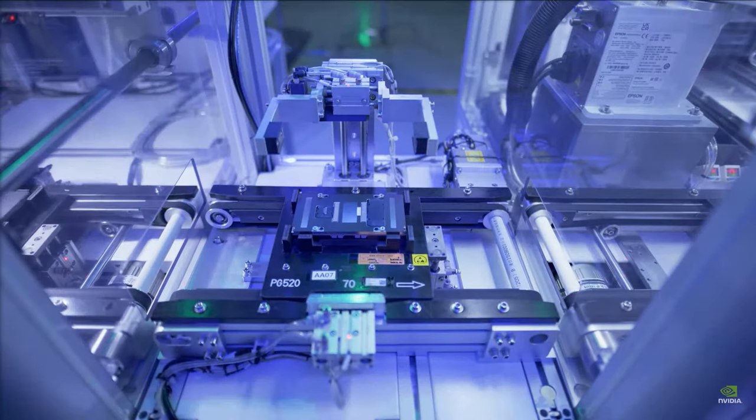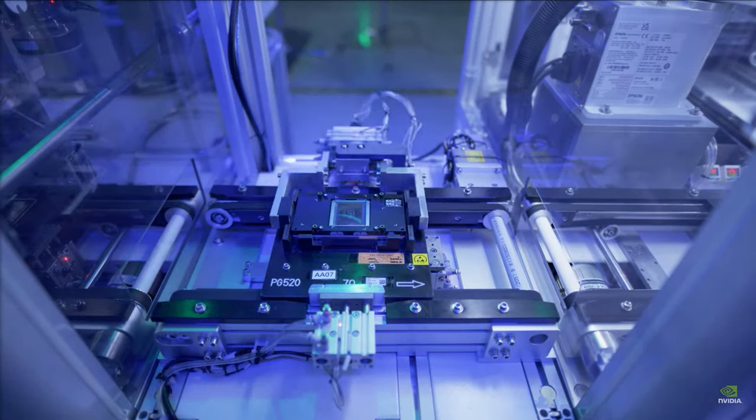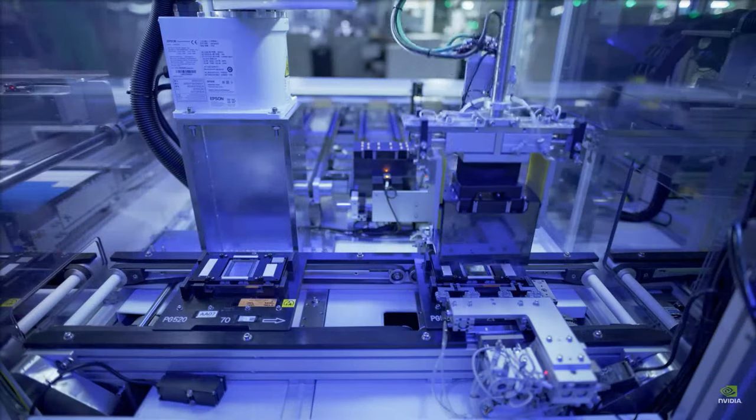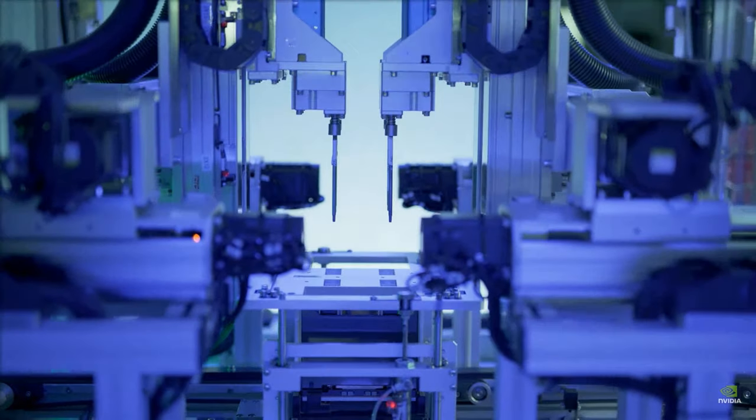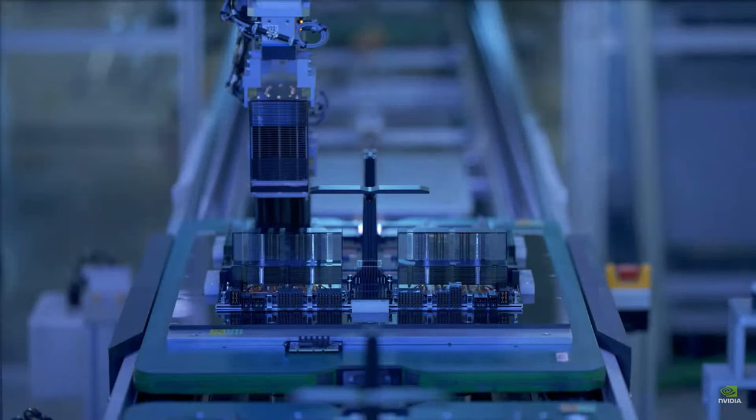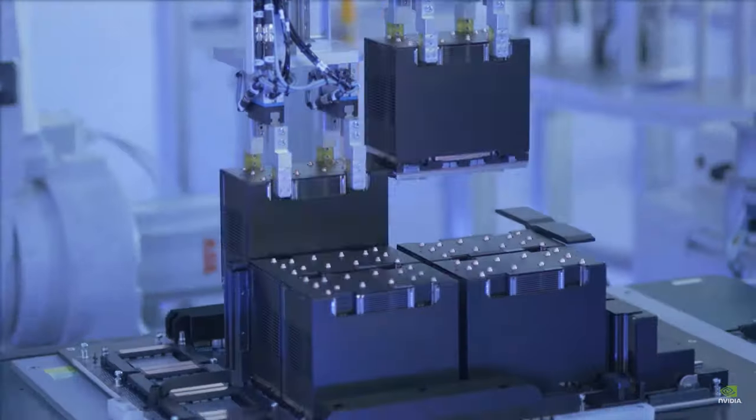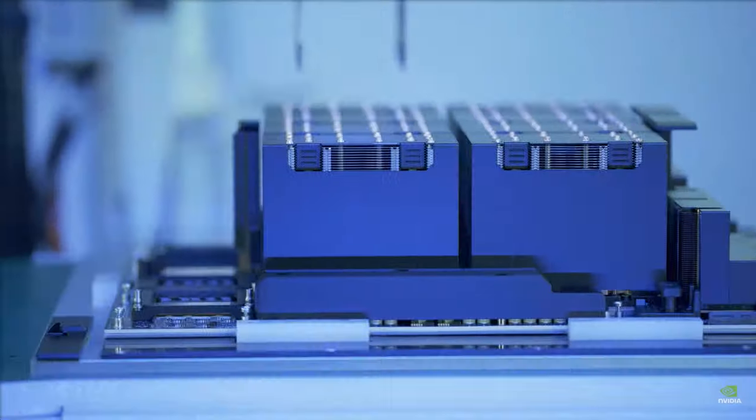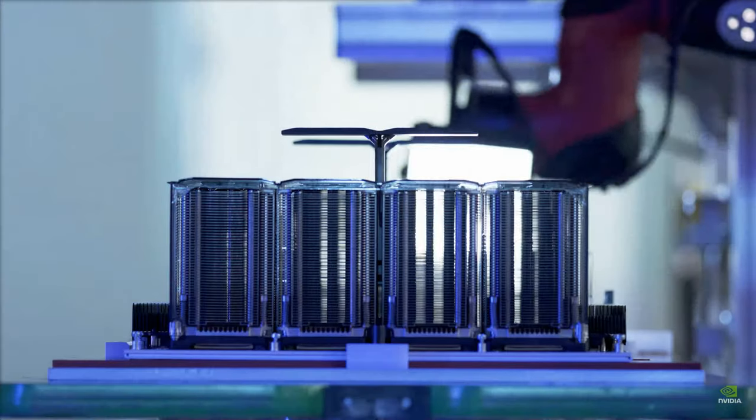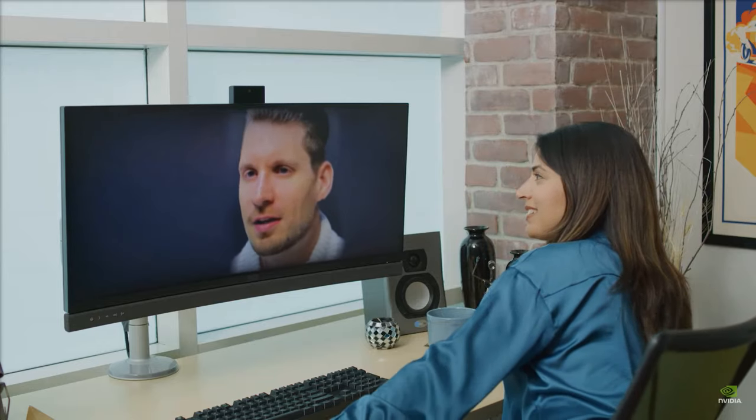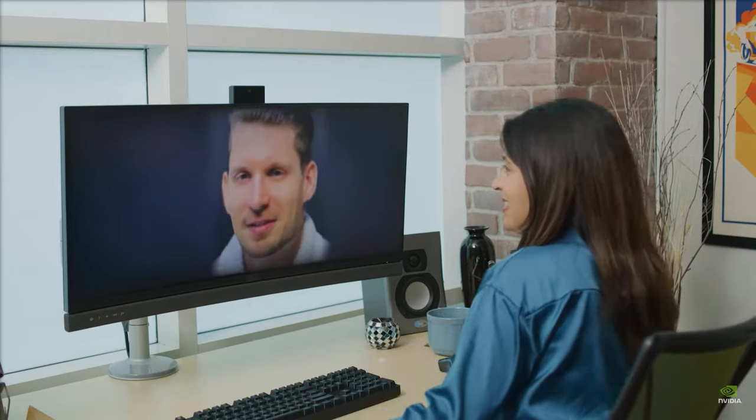Leveraging NVLink interconnect technology and the switch system, the supercomputer amalgamates the power of 256 GH200 superchips to act as a single colossal GPU. Consequently,